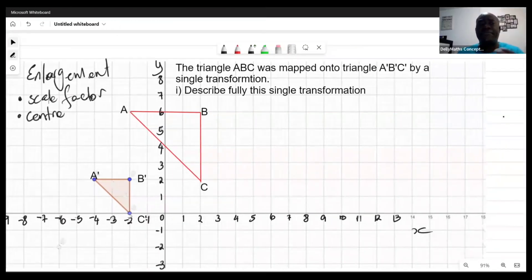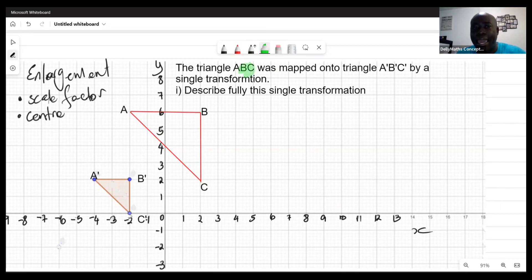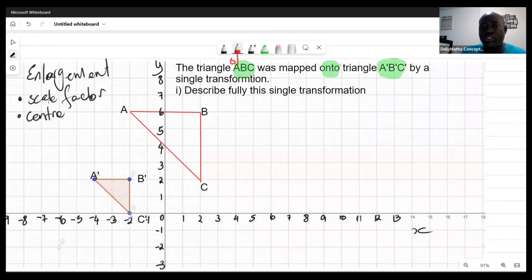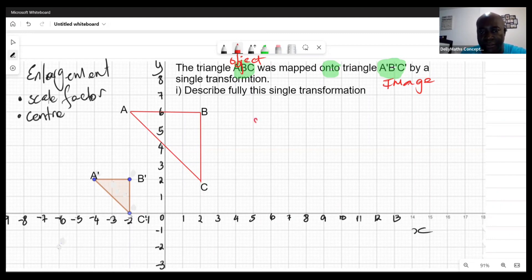The scale factor is the concept that changes the object to the image. We need to identify what is the object and what is the image. From the question narrative: triangle ABC was mapped onto A'B'C', so ABC is the object — the original — and A'B'C' is the image.